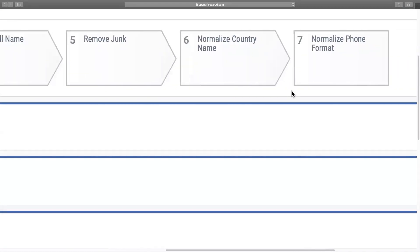OpenPrize can also help you normalize data like company names, phone number formats, state and county fields, and more.